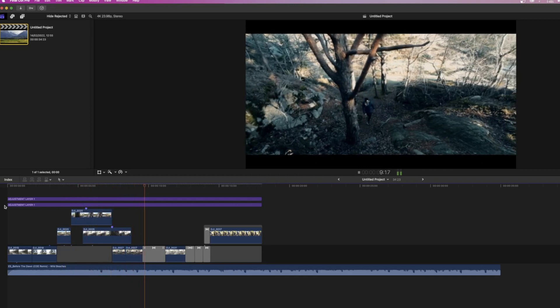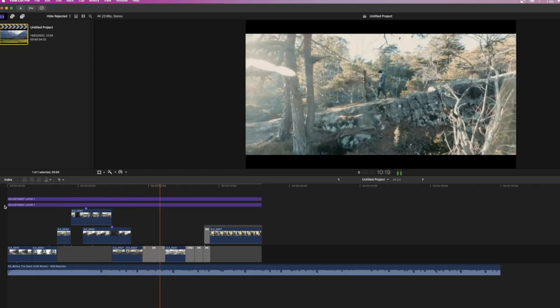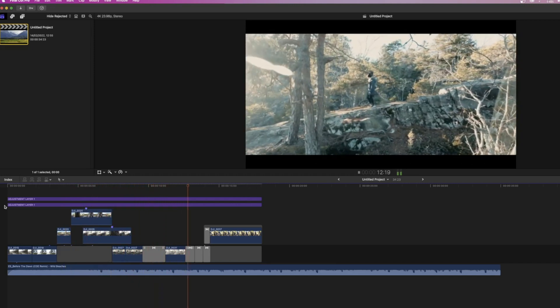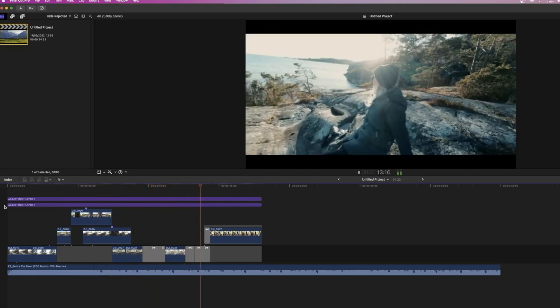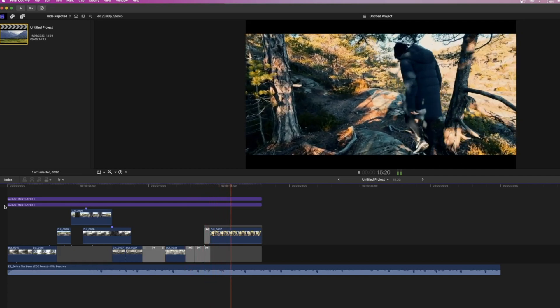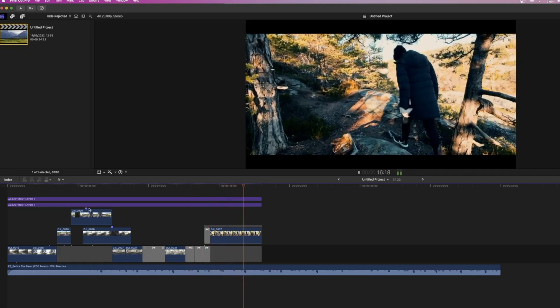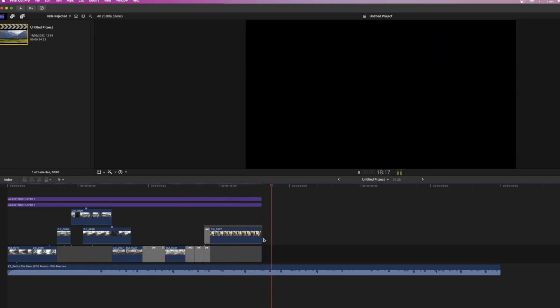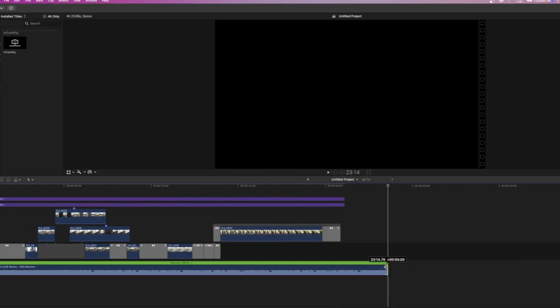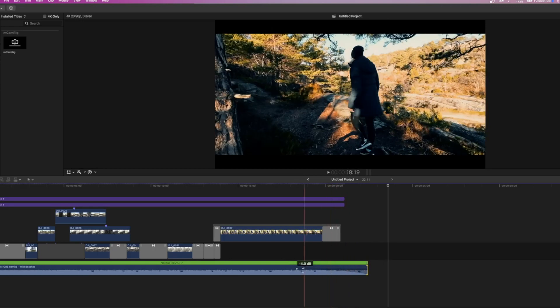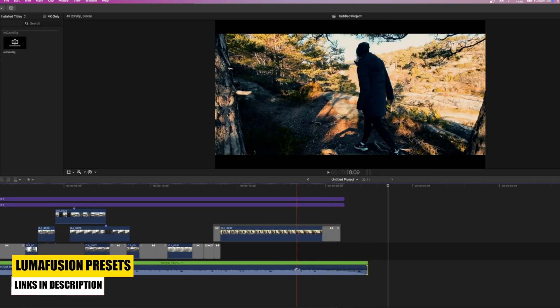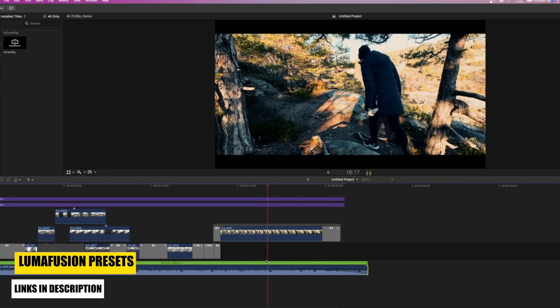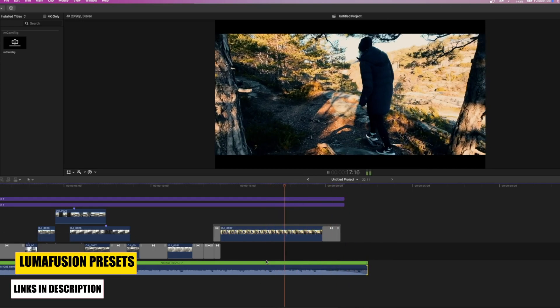So moving over to Final Cut Pro here, we have a basic timeline with an audio file applied. And there are different ways that you can fade out audio. You don't really have to do a reverb. You can just take the handle and fade out the audio at the end of the audio track and place it according to where you want to have it on your timeline.